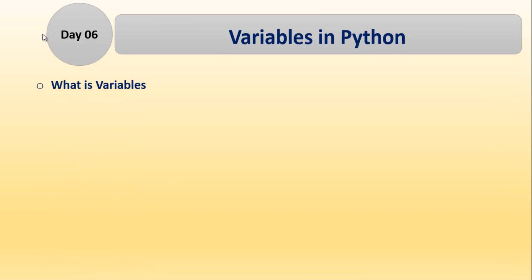At first, we will learn basically what is a variable. Next, rules to declare a variable.